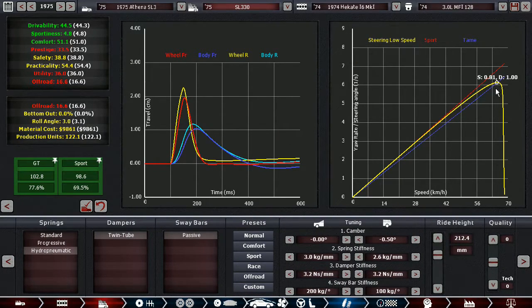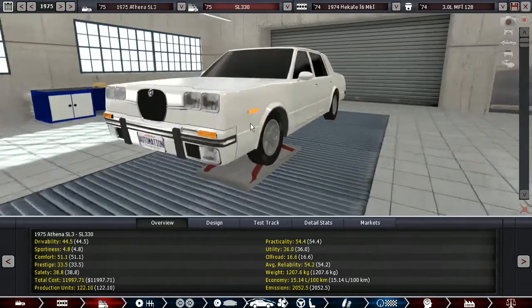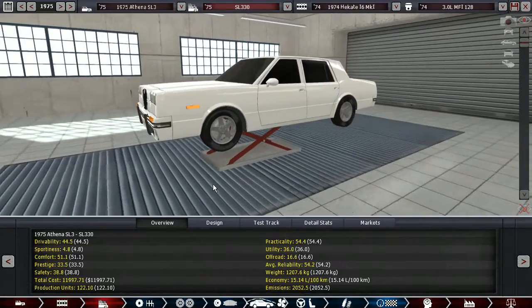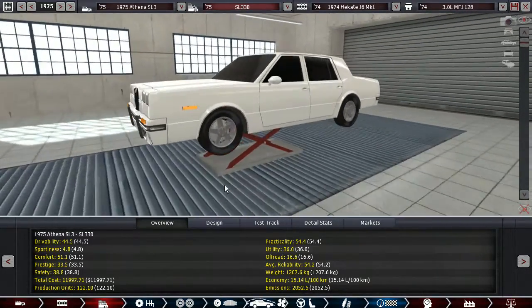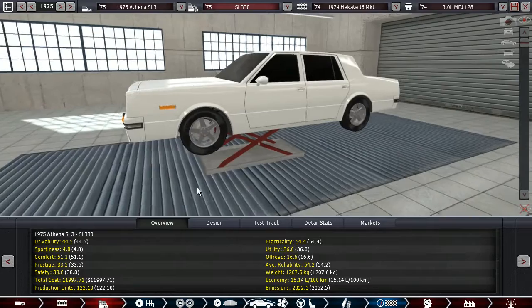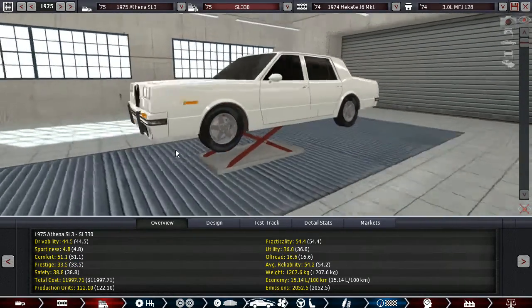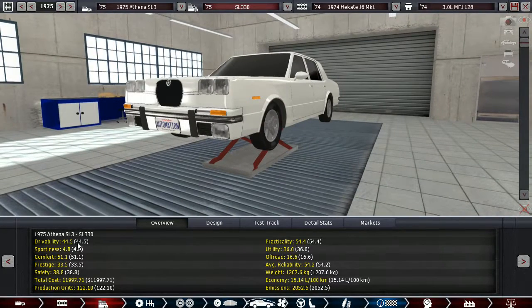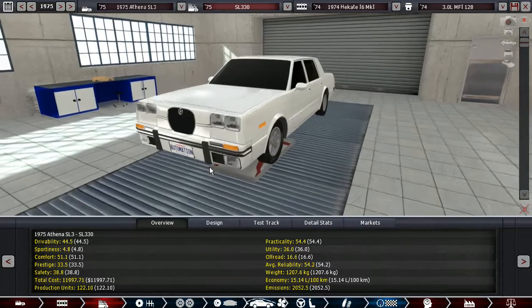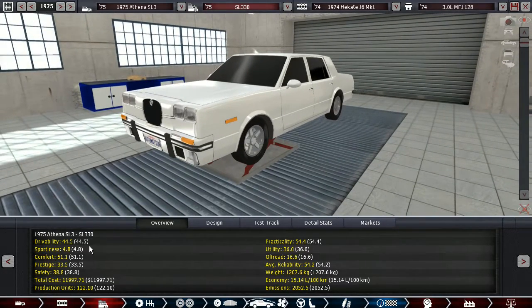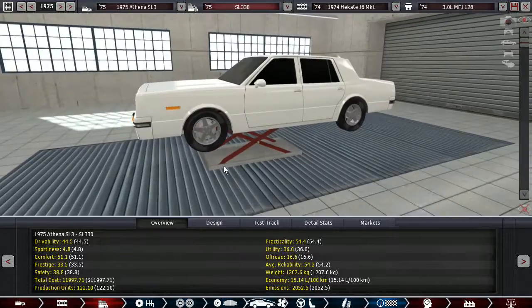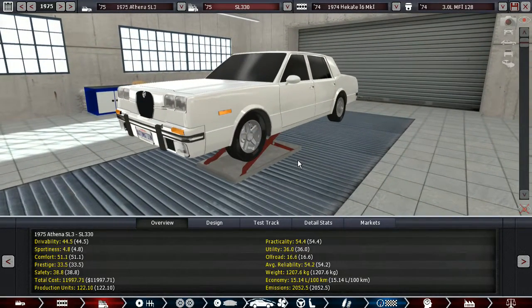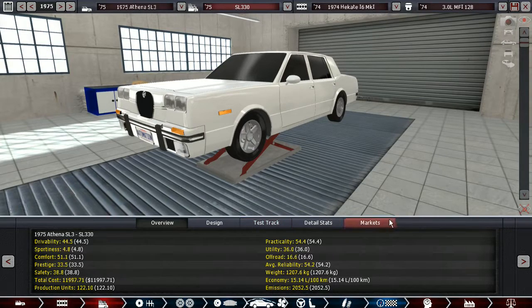And hydropneumatic springs, and very drivable handling characteristics. So 44.5 drivability is the highest yet in a large saloon that we've built. And comfort is ridiculously high, like 51.1. I haven't built many cars in the past that have a comfort rating this high. And that's awesome if comfort is basically the main selling point for your cars.